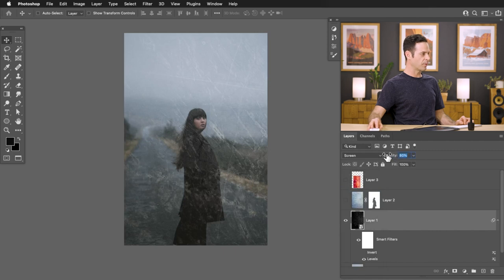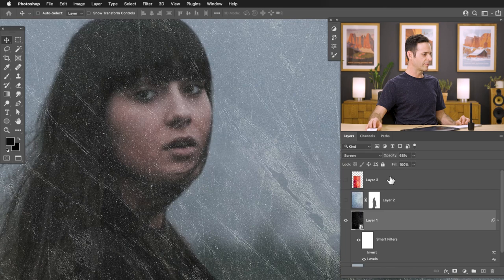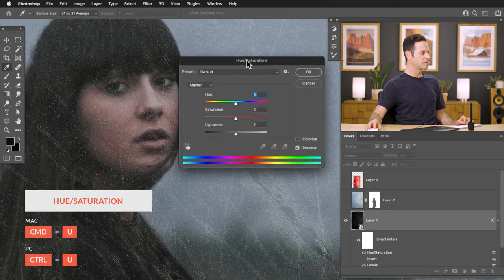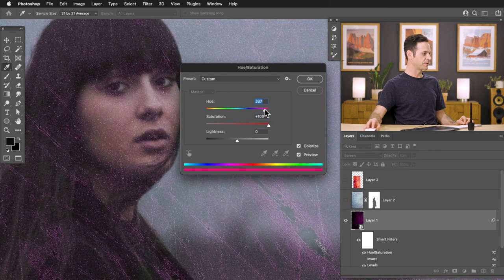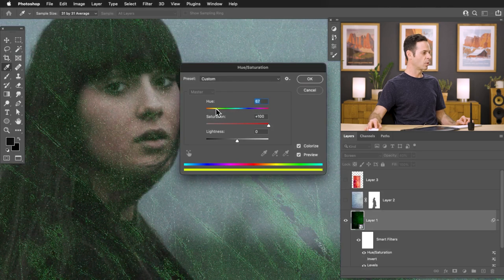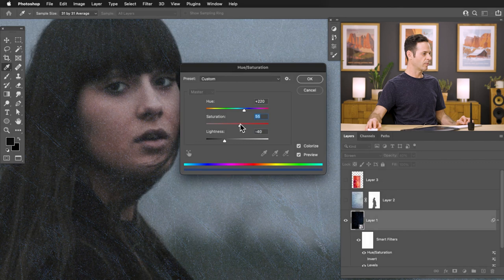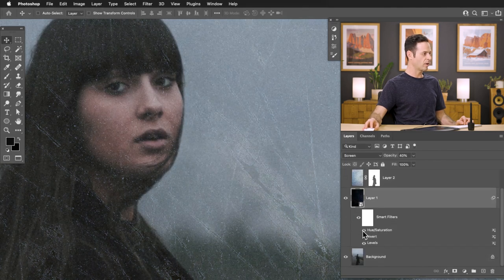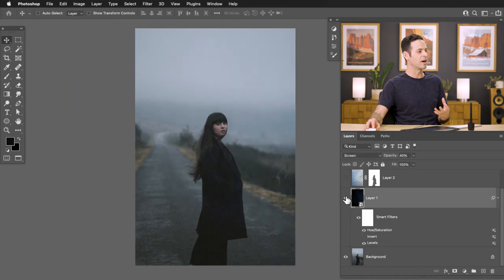Lower the opacity a little bit, and if you want to change the color — say the texture has a yellowish color but your background is bluish — hit Control or Command U to bring up Hue/Saturation. Click the Colorize icon to colorize your texture to match the background. Bring your saturation down, bring your lightness down, then bring the saturation up just a little to match that background color. The nice thing about smart objects is you can turn effects off and on to compare before and after. A subtle texture adds to the photograph without being overwhelming.